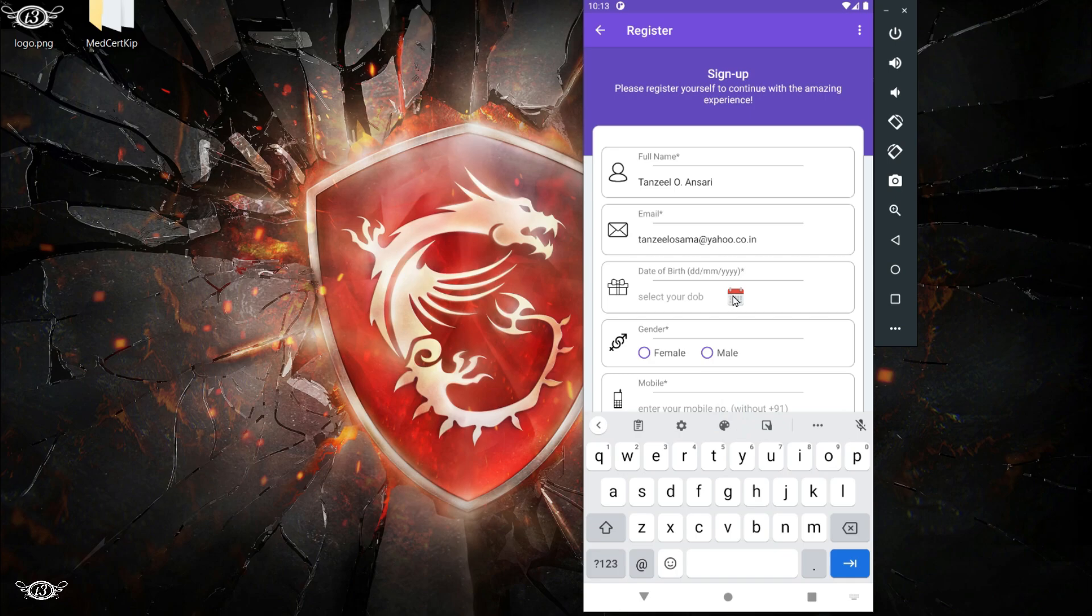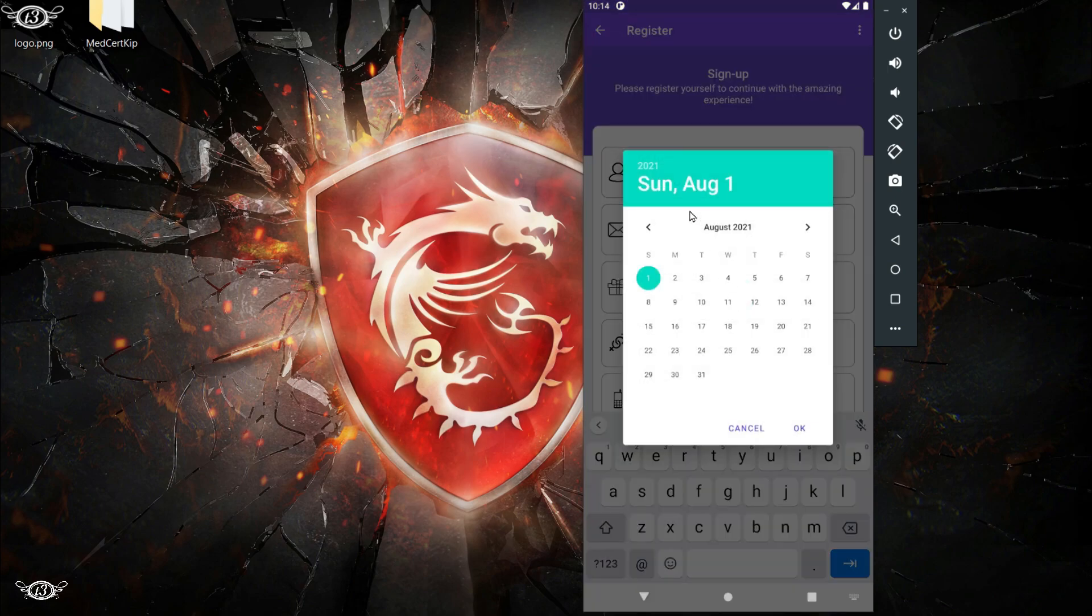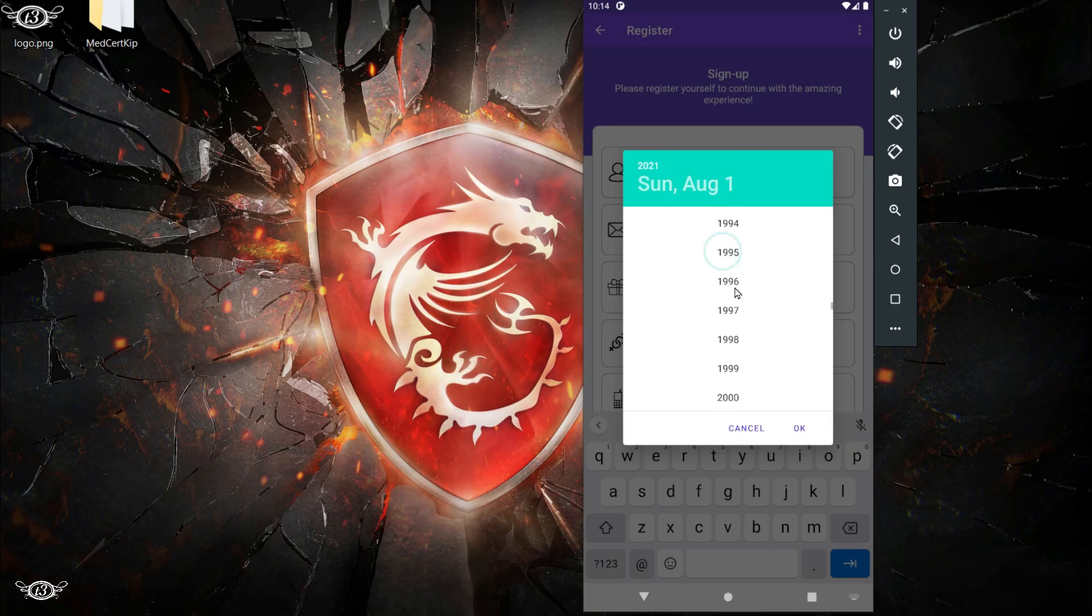Then we have this date of birth. Here we are using a date picker, so you just click on the calendar icon and then the date picker will let you pick a date.